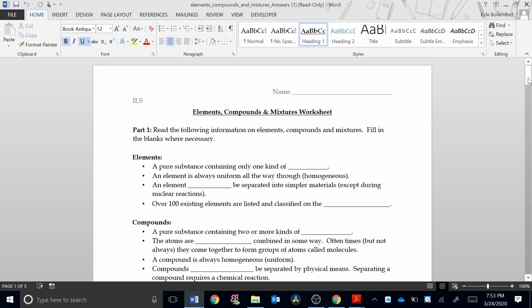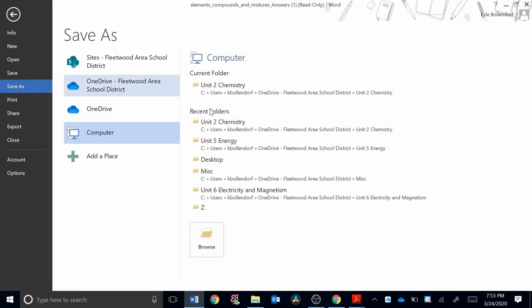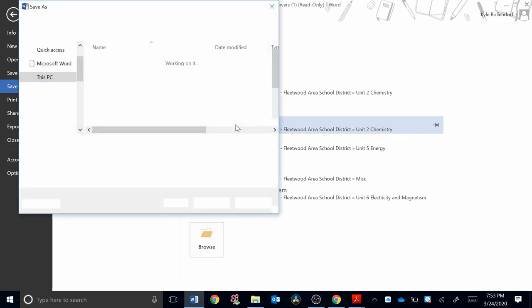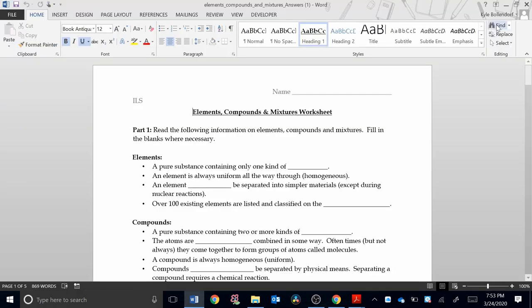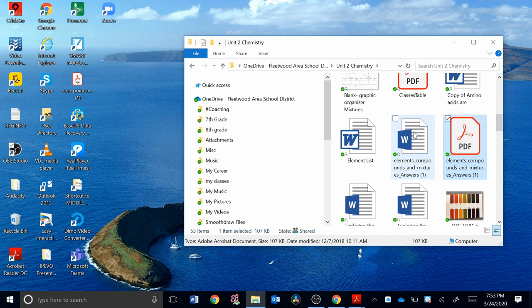Now, where is this Word document? Well, I'm going to do File, Save As, make sure I know where it's saved to. I'm going to put it in my chemistry folder. That's where this other document was. Hit Save. Now, I'm going to close that. And it's actually right here. Here it is. Elements, Compounds, and Mixtures. So I'm going to keep that open.